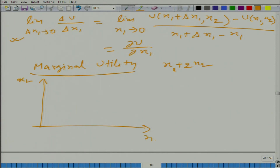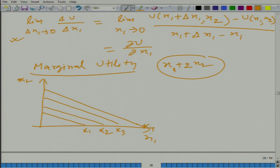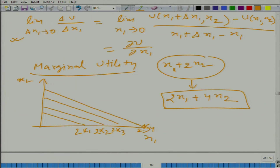Instead of using notation k1, k2, k3, k4, we could use 2k1, 2k2, 2k3, 2k4 — or in other words, instead of x1 + 2x2, we could use 2x1 + 4x2. Will it represent the same preference? Nothing would change, because utility is ordinal in nature; it is about order. So these two utility functions represent the same preference.